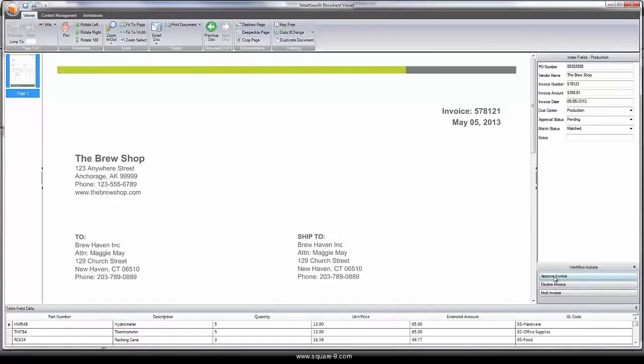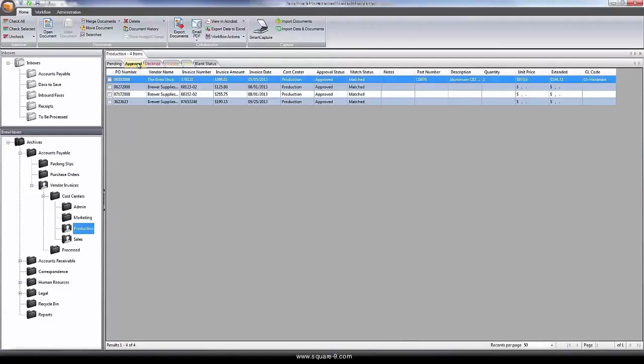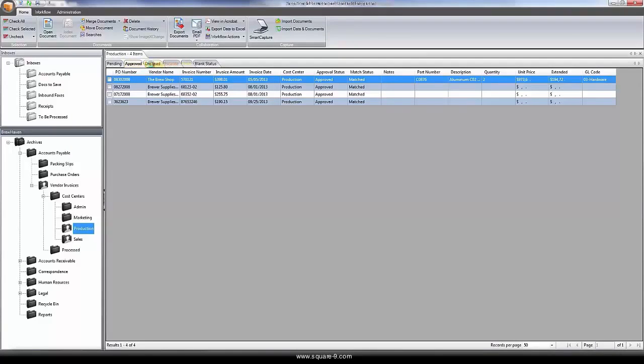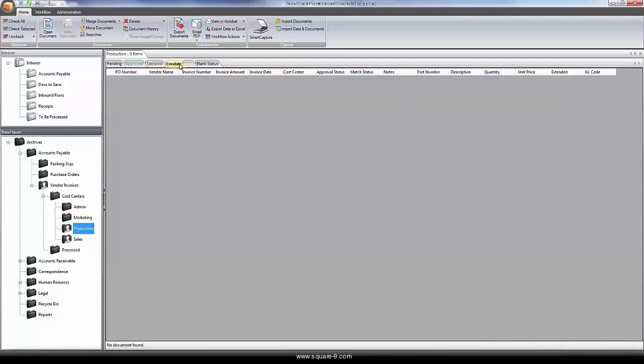For visibility, managerial users can access the system and see where each document is in each step of the process. How many documents have been approved, declined, escalated, or on hold.